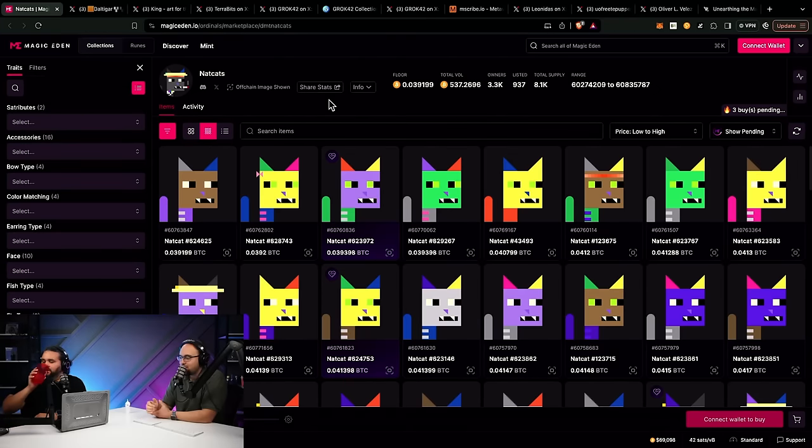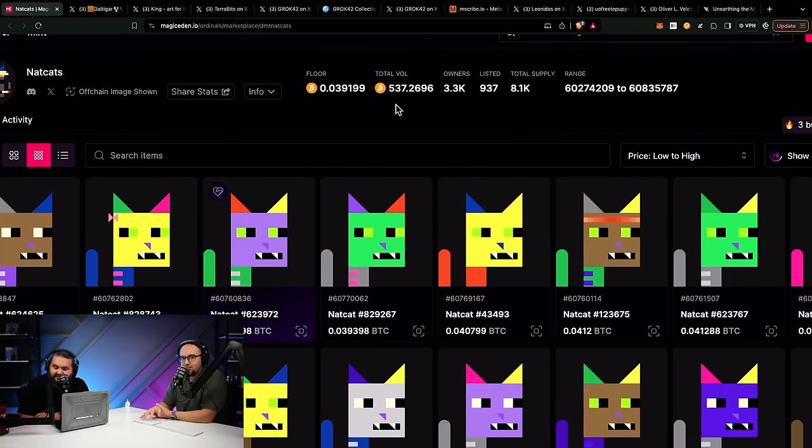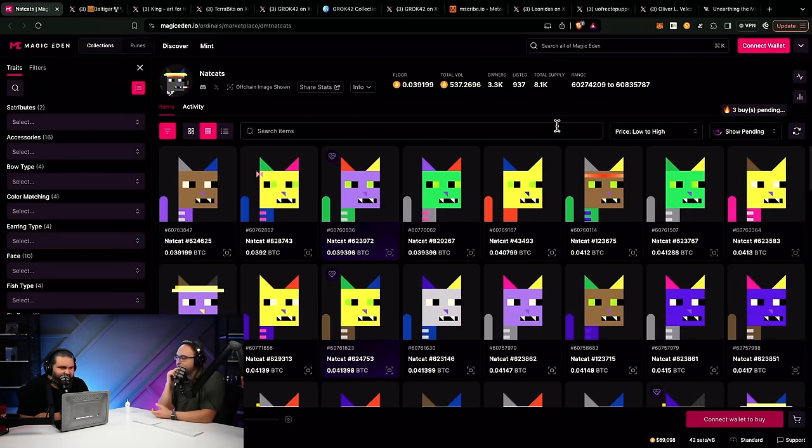We're looking at Magic Eden right now and looking at NatCats, the flagship UNAT project on DMT. Price is roughly 0.04 and there are over 3,300 owners. NatCats was a free fair distribution — nobody really expected it to come out. It was subjected to a very low concentration holder count early on. The big question was: would it properly distribute over time? The typical 10K PFP project sees 3,000 to 4,000 holders, and this has an 8,060 non-arbitrary supply.